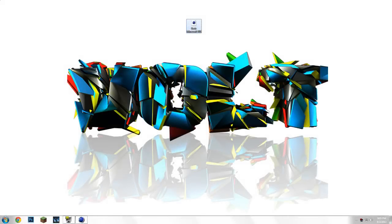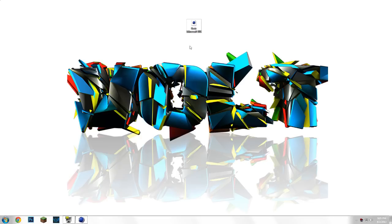Hey guys, today I'm going to be showing you how to put your Minecraft character in Cinema 4D and also make their arms, legs, head, and body move using a Minecraft rig. This isn't my rig — I forget who made it but I'll link them in the description and give them credit, so go check it out.